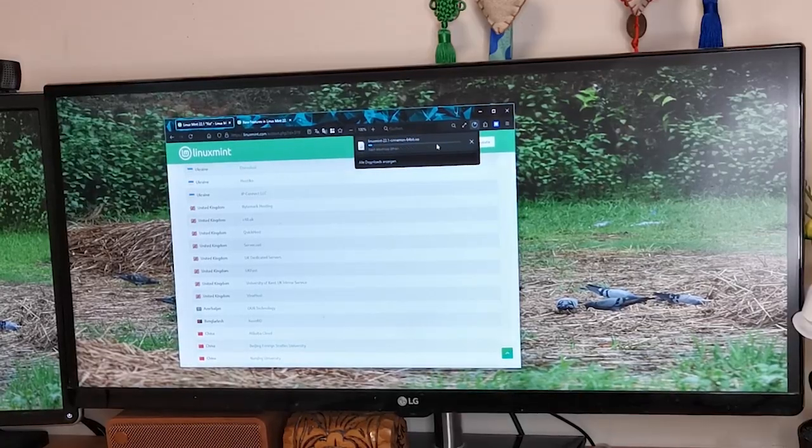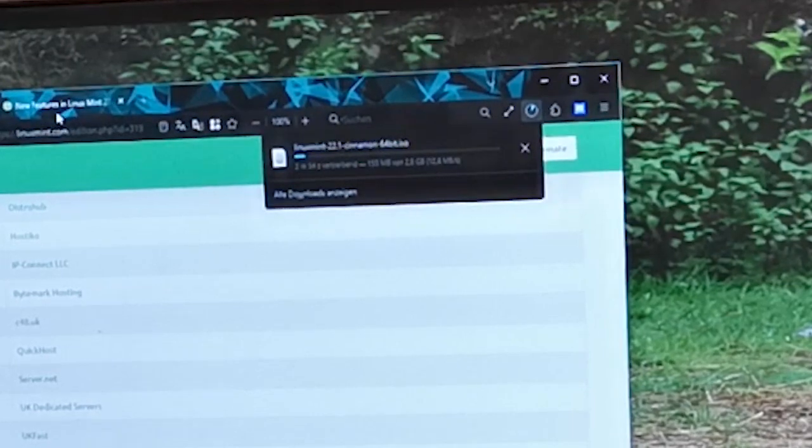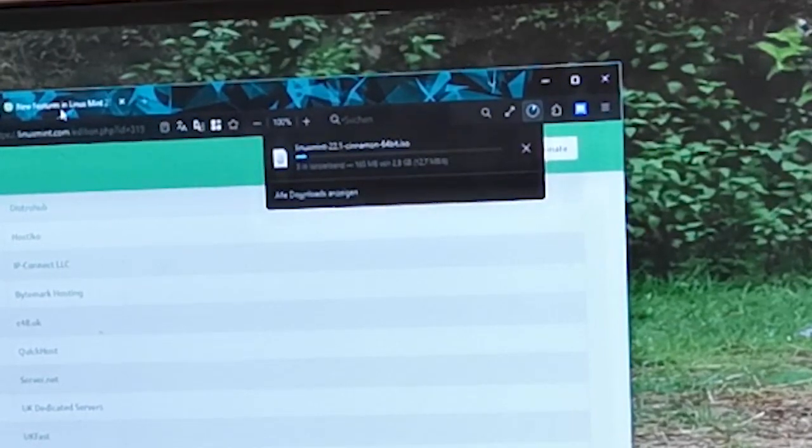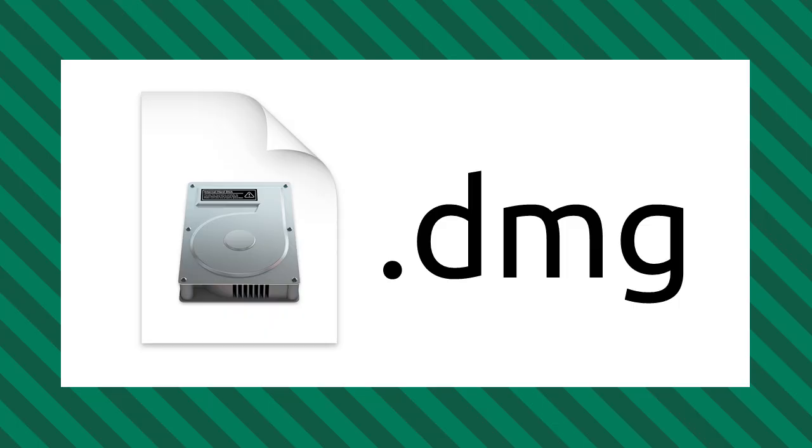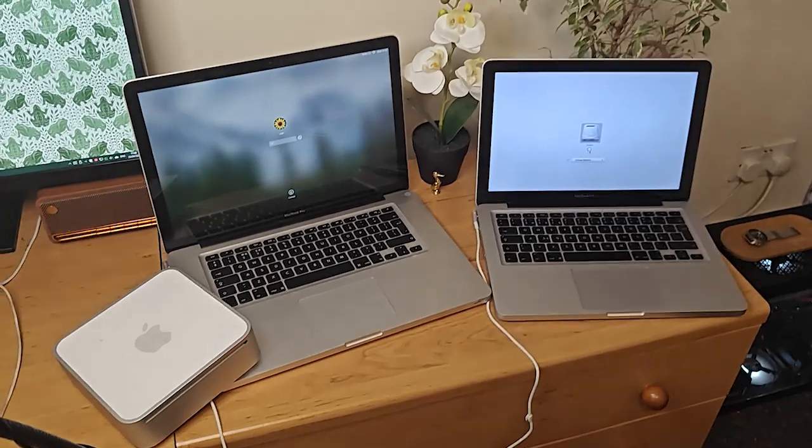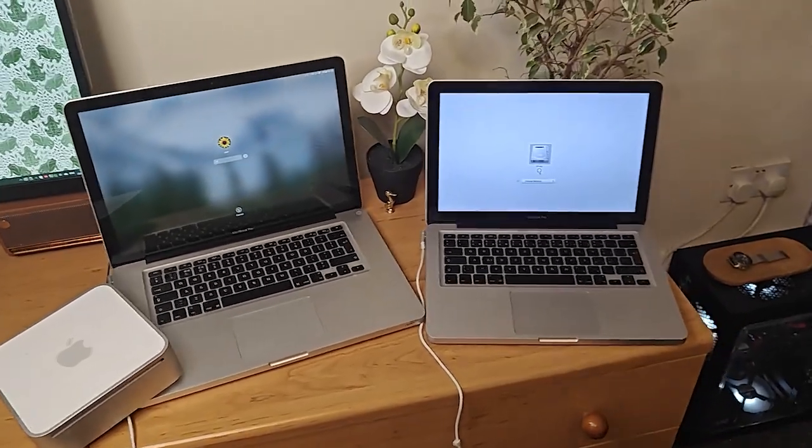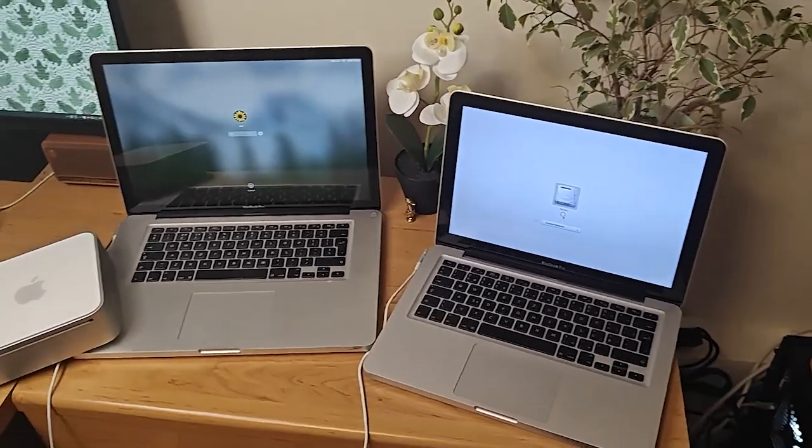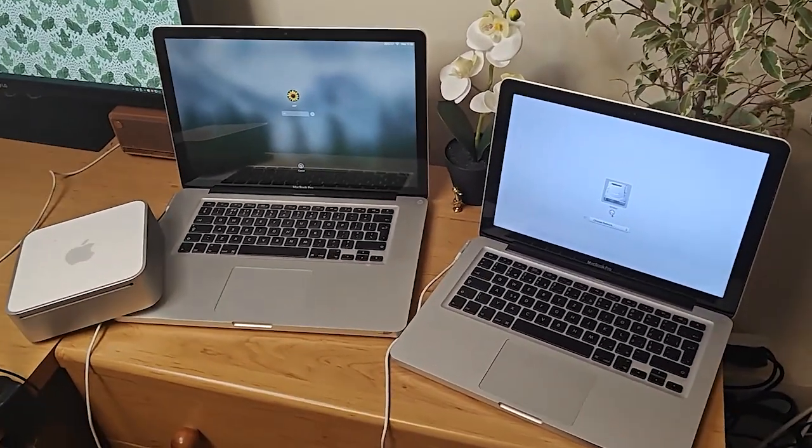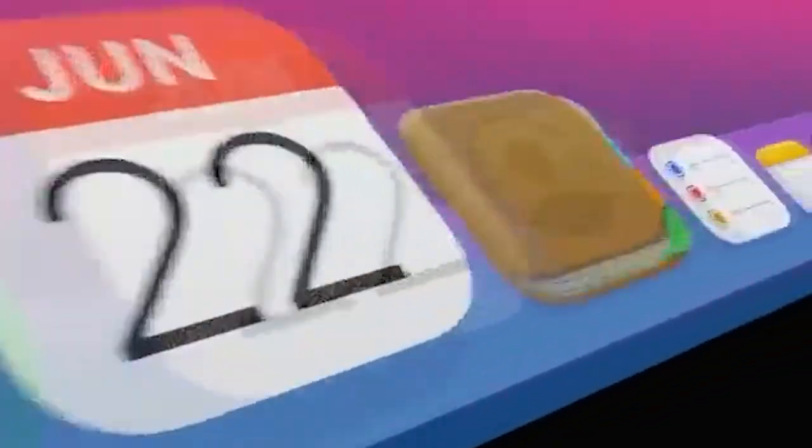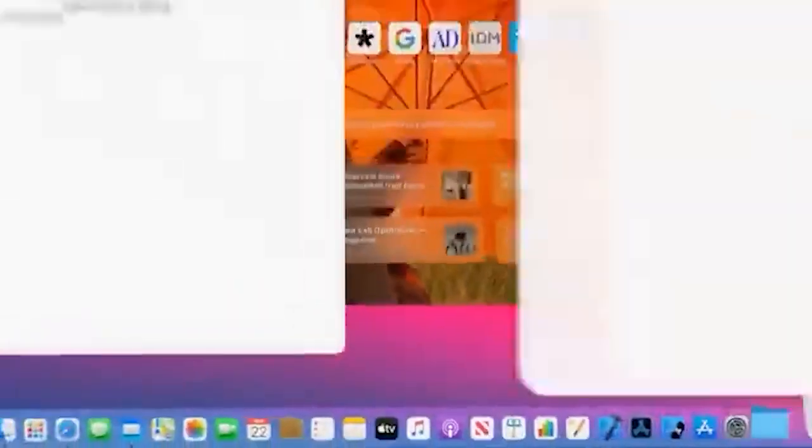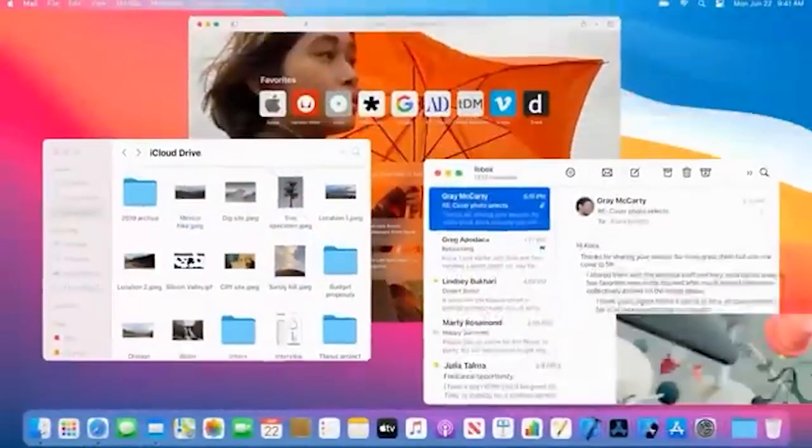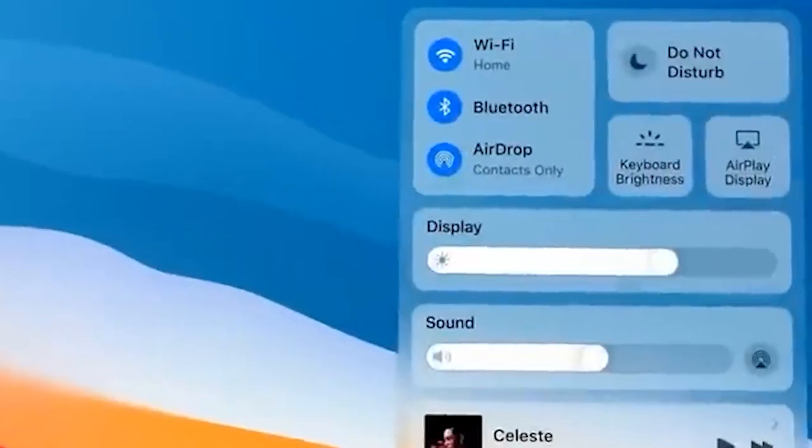On the other hand, DMG disk image files are the Mac equivalent of ISO files. While ISO is commonly used on Windows and Linux environments, Mac users often encounter DMG files for mounting their virtual drives, particularly when downloading software or applications.